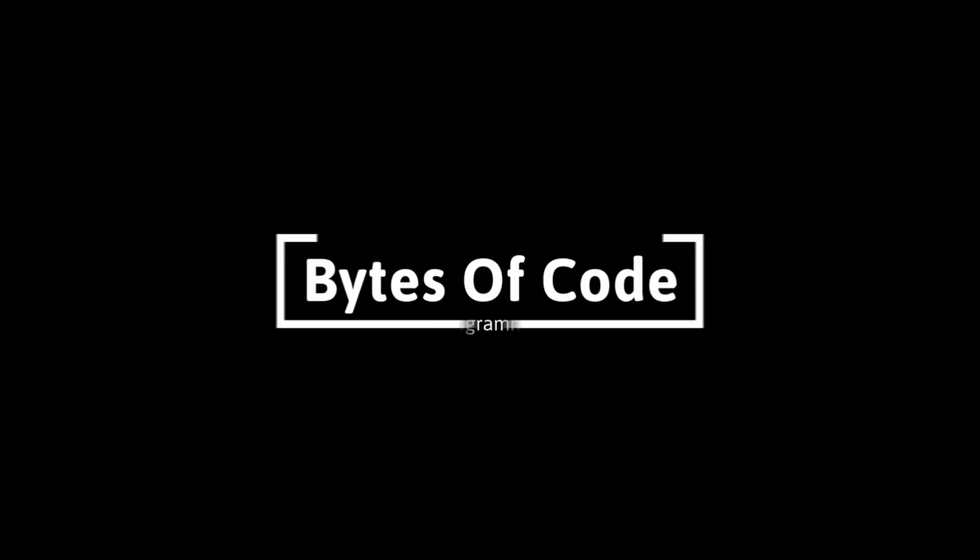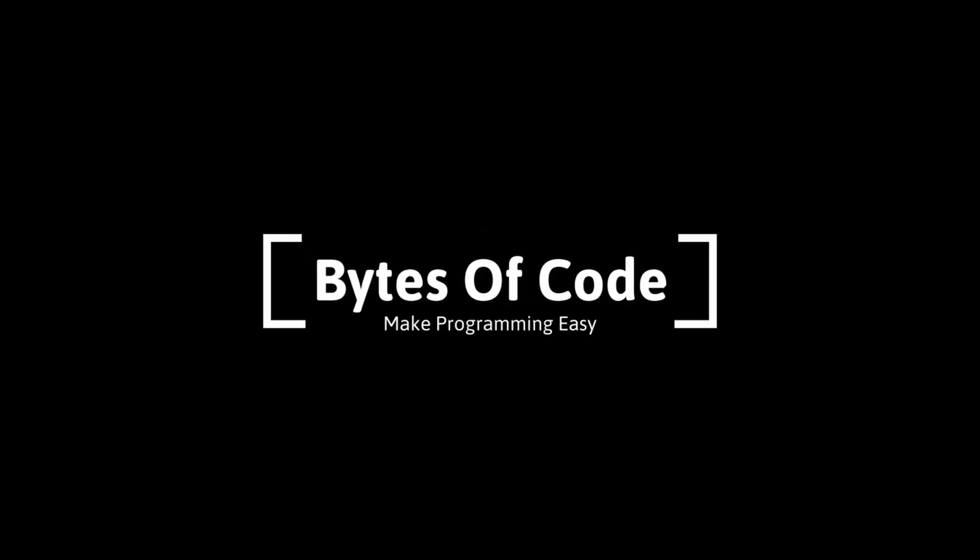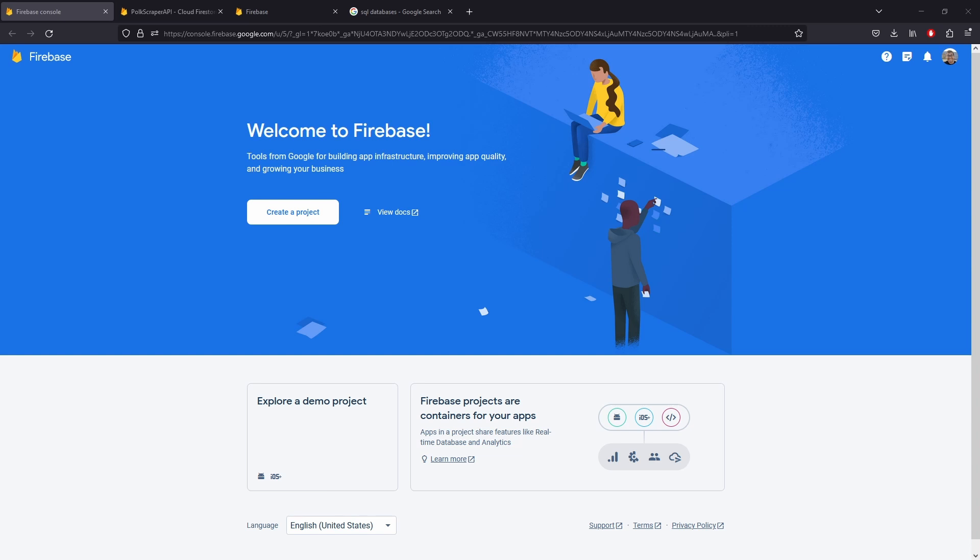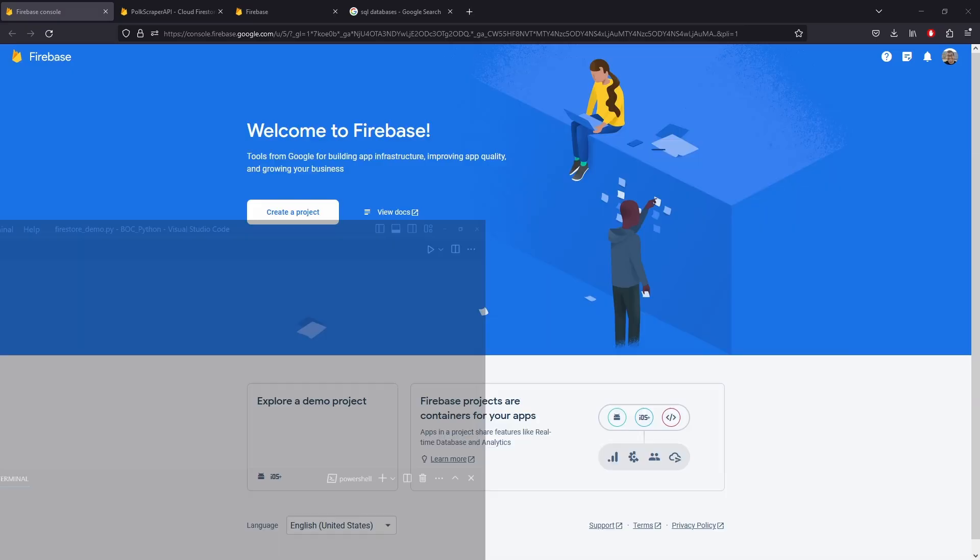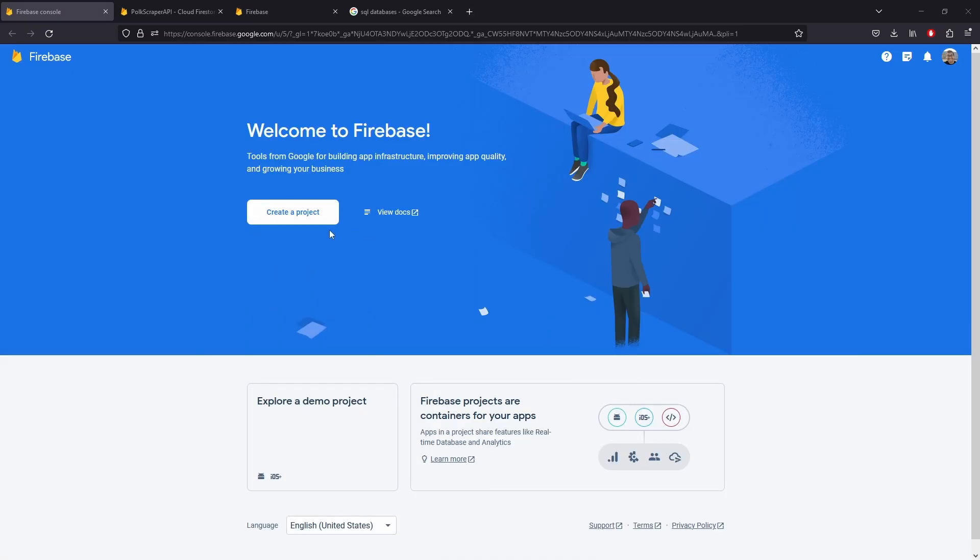Welcome to Bytes of Code. In this video we're going to be starting a new playlist tutorial about using Python with Firebase. We'll learn a little bit more about Python but mainly how to integrate Firebase into Python.